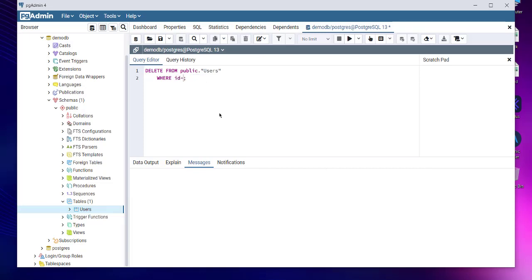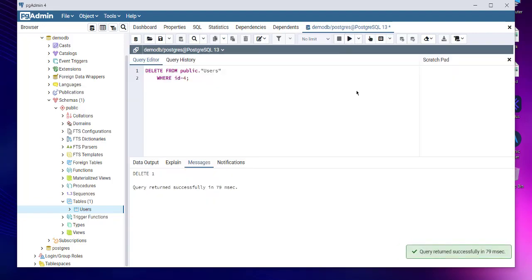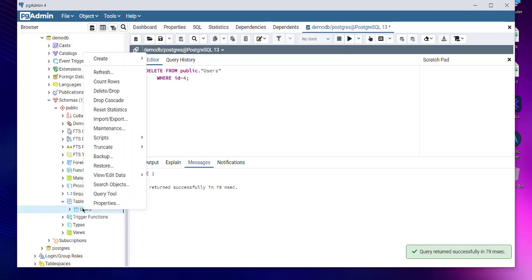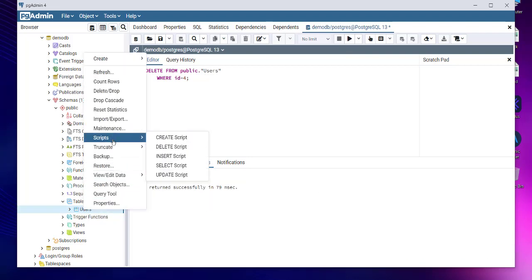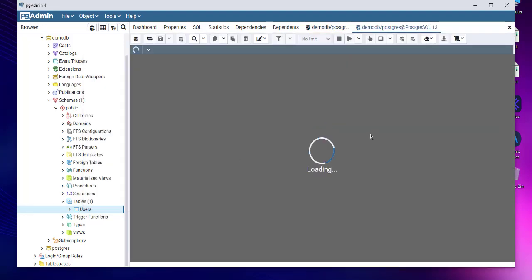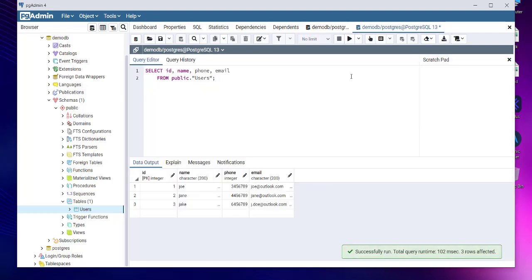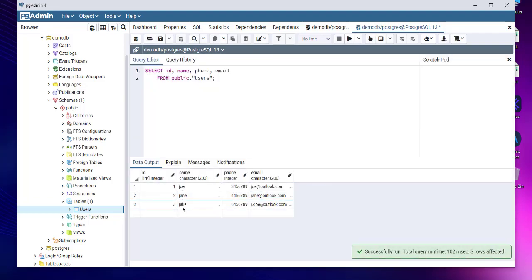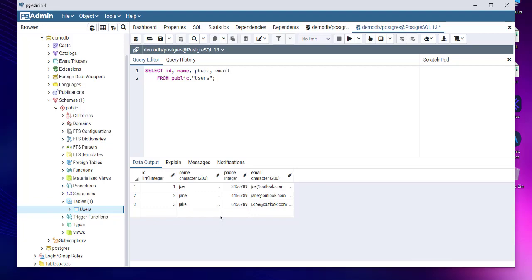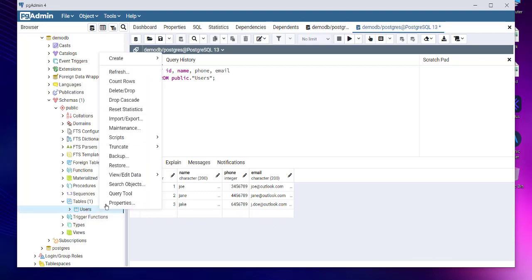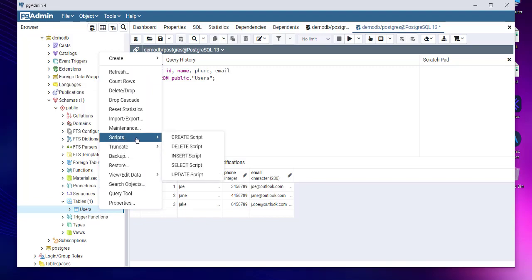I will run this and it successfully runs. So if I run the select query now, it should only show me three of the results: Joe, Jane, and Jake. Our fourth James entry has been removed.